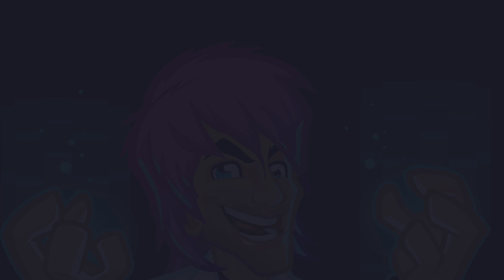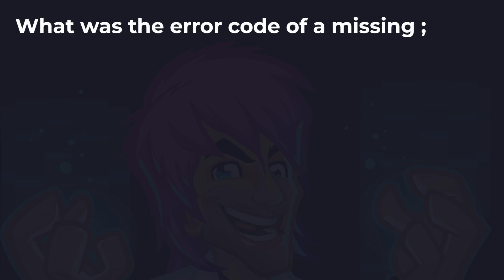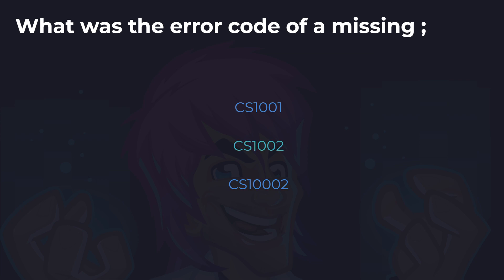Now time for a bonus question. This one I wouldn't class as important to know — I'm simply testing how observant you are of trivial things that can be important later in code. The question is: what error did we get when we had the missing semicolon? Was it CS1001 or CS1002? The answer is CS1002. I'd be really impressed if the majority got that right — it shows great attention to detail. But if not, don't worry, this isn't as important and it'll rarely ever come up. But it's good to pay attention to little details because in code they are often very important.